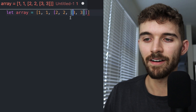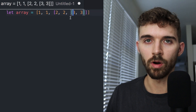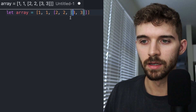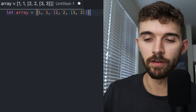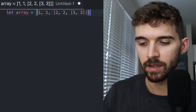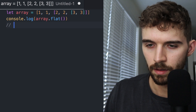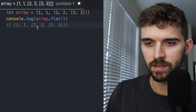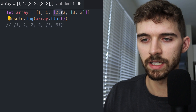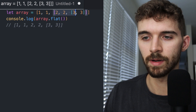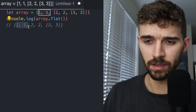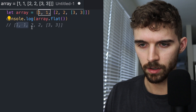The dot flat method takes in one argument, which is the depth level. By default, it's a depth level of one. So if I call array.flat without passing anything into it, I would get an array where the direct values of the first nested array are at the same level as the root level.